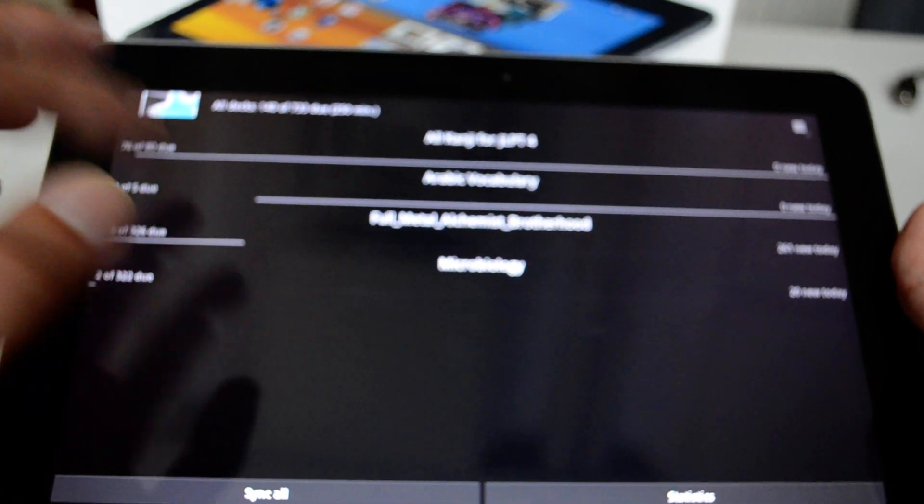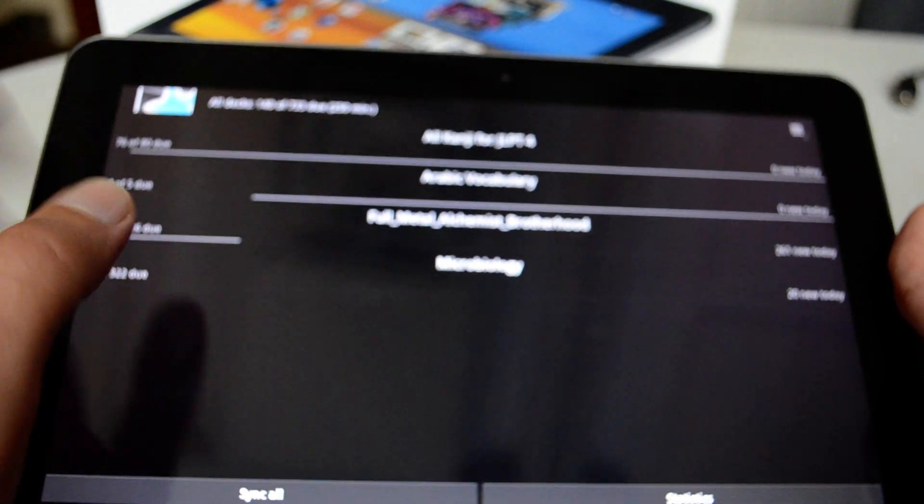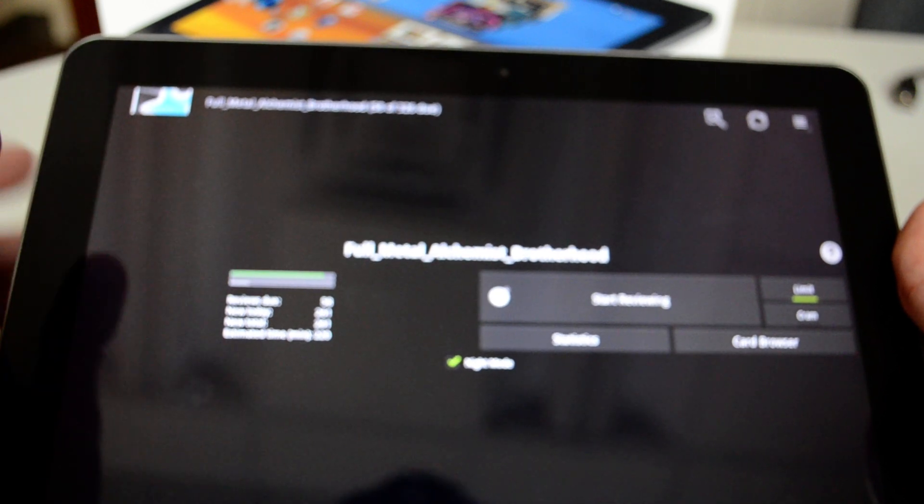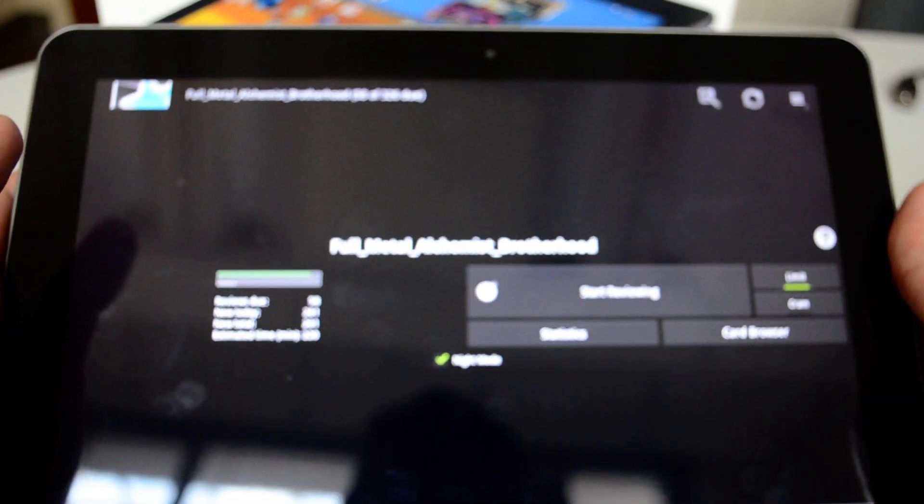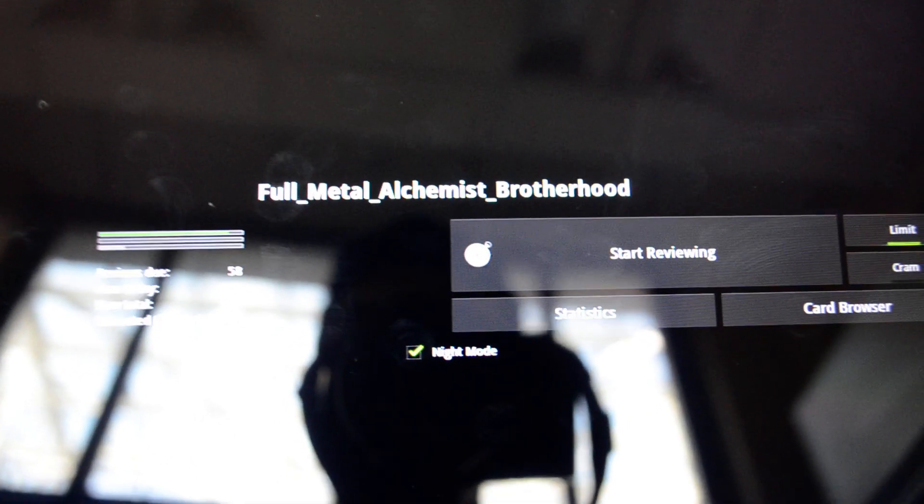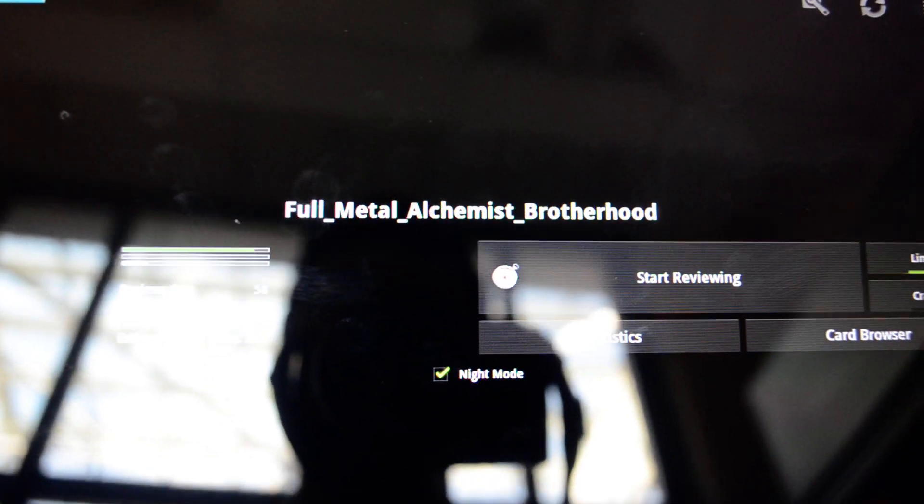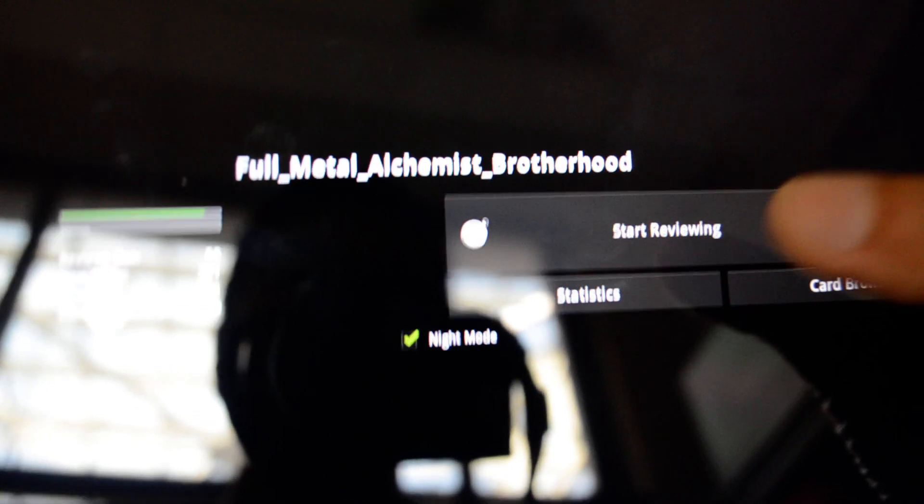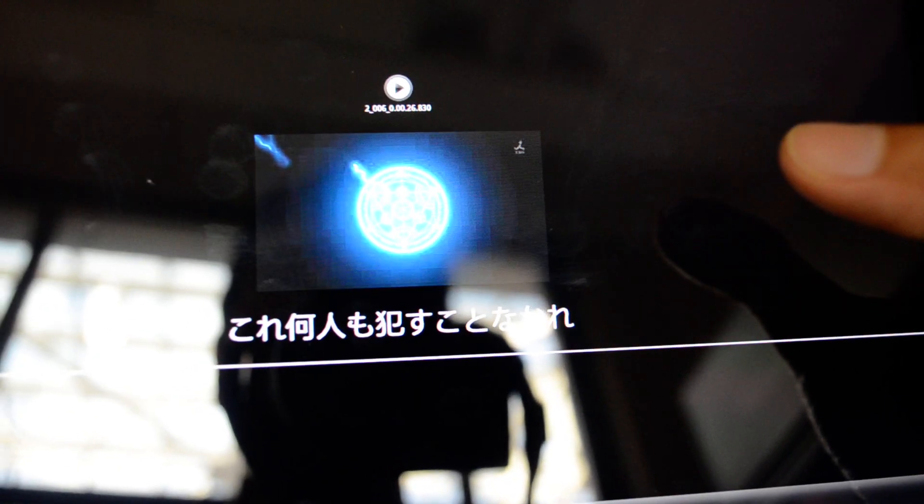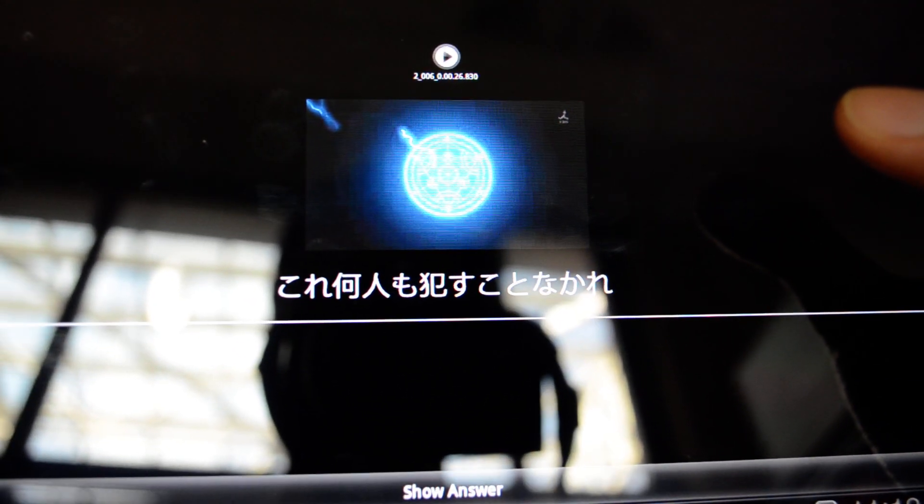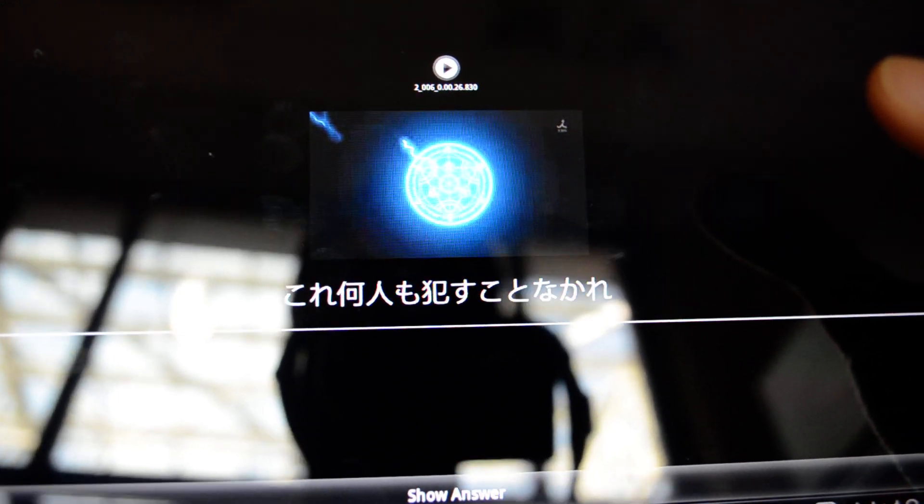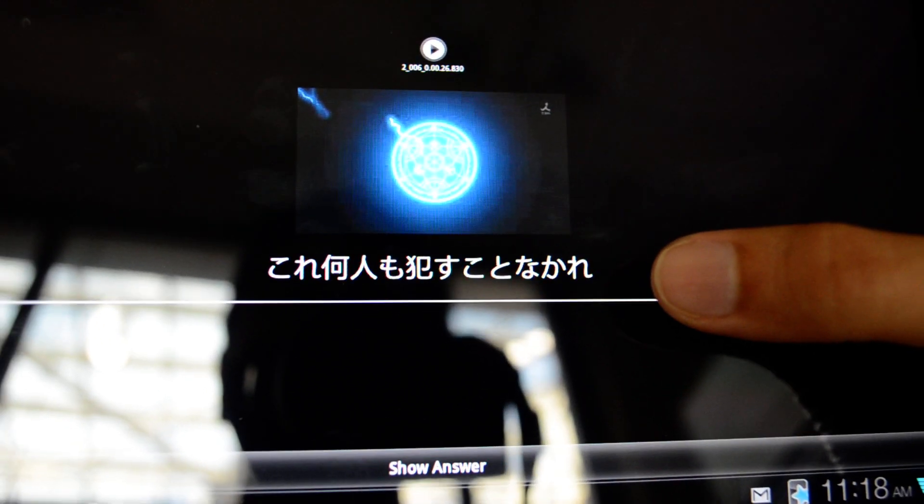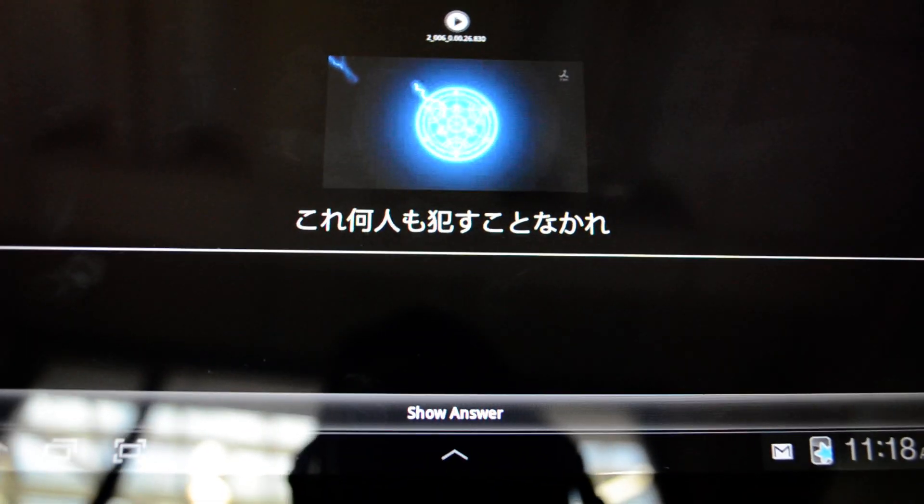It supports media files as well. Let me show you Fullmetal Alchemist. This is one of the Japanese anime. And I created this on my phone. So you'll see the image is smaller in size. And as you can see, I have audio. I have a picture and a Japanese text.